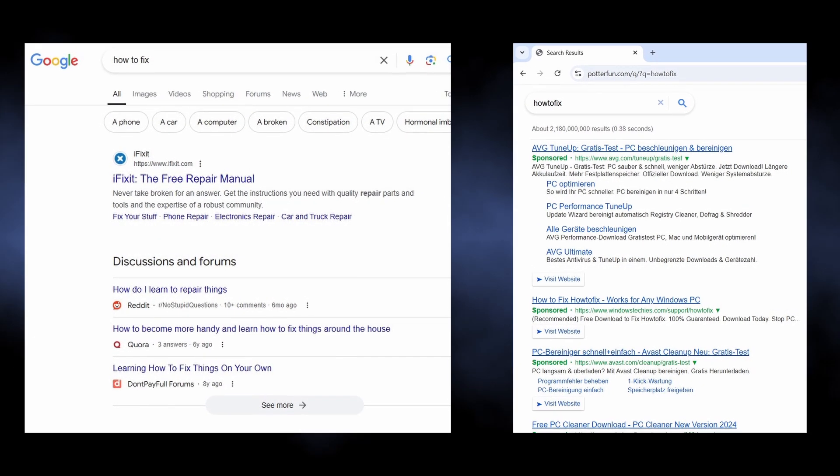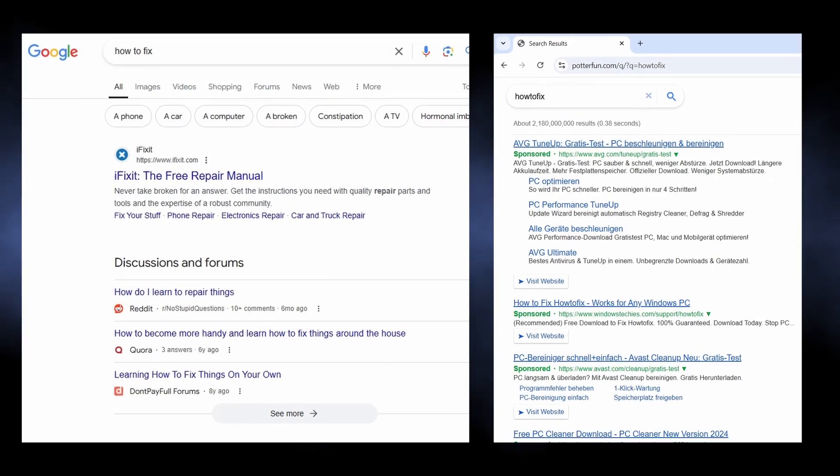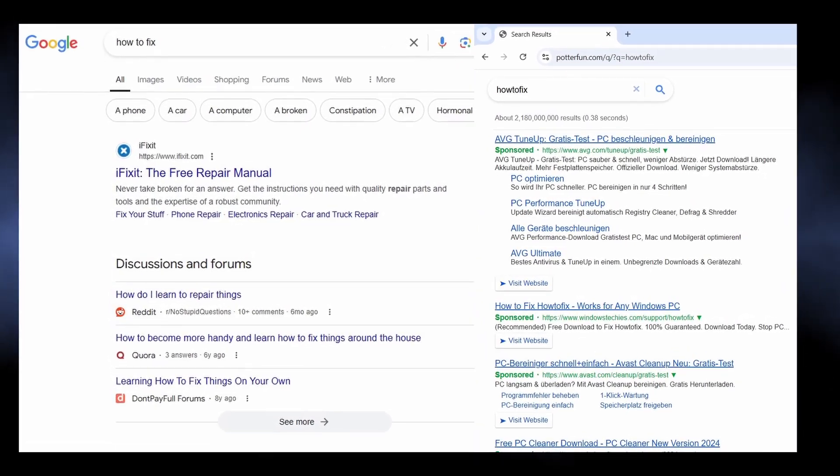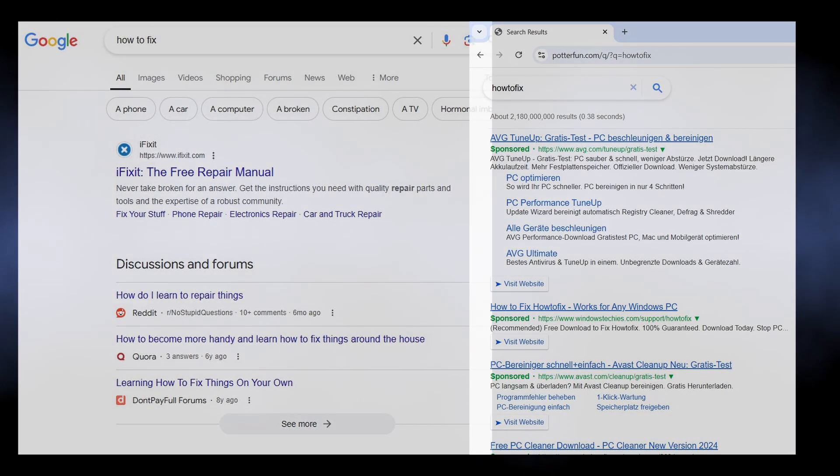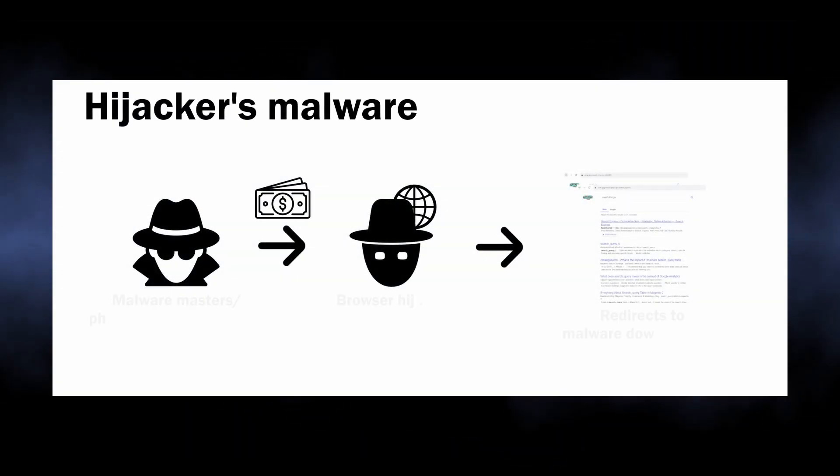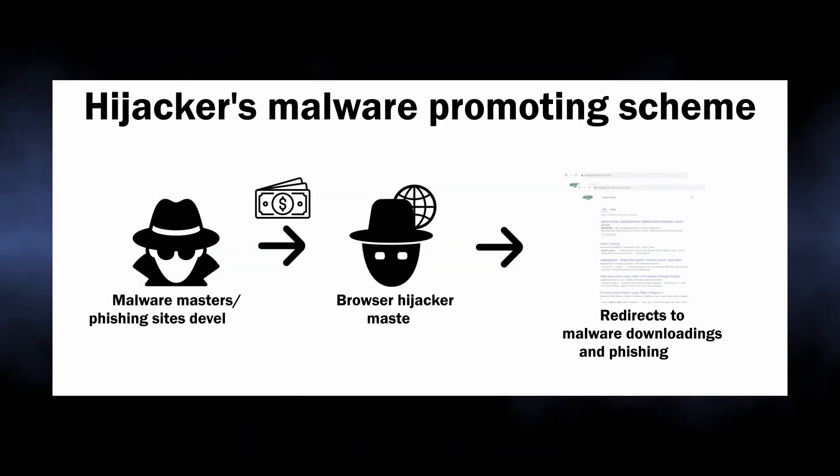It tries to mimic a legit search results page, while things it shows are not even close to what Google, Bing, or Yahoo will ever show you. This obviously points at the fact that the website shows search results profitable to its masters.